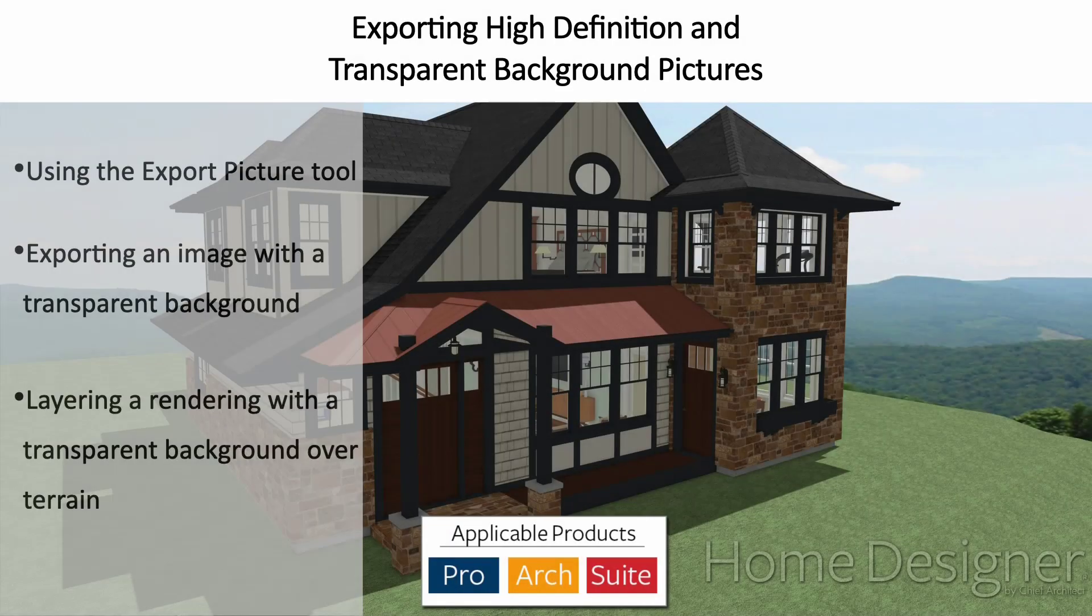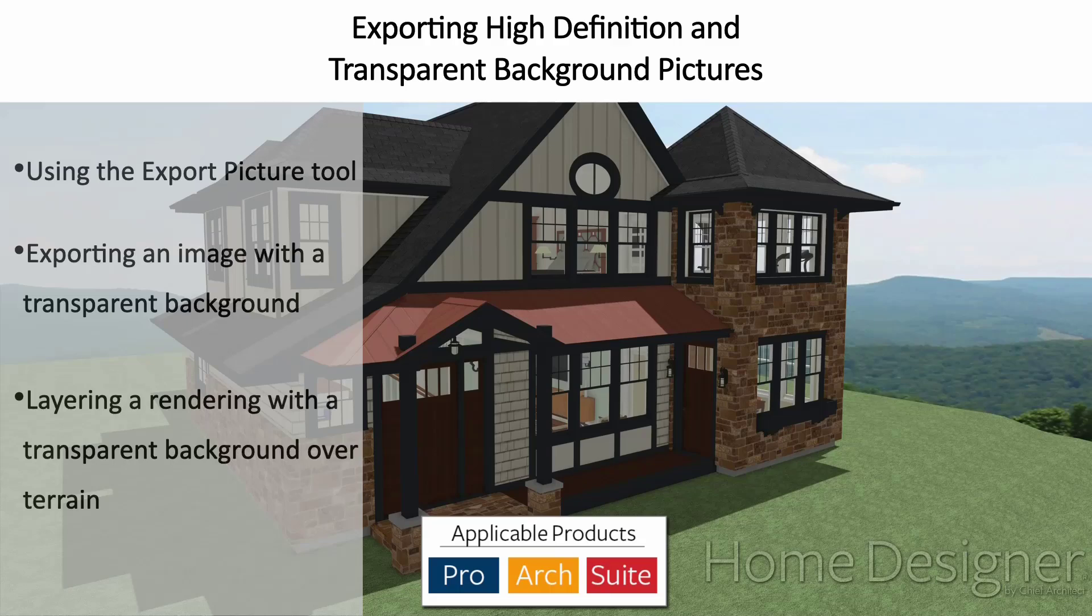In this video, we will cover how to export high-definition pictures and transparent backgrounds in Home Designer.